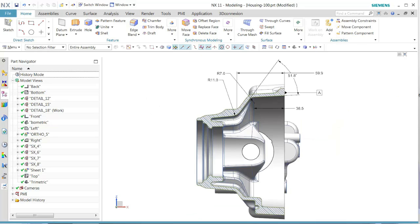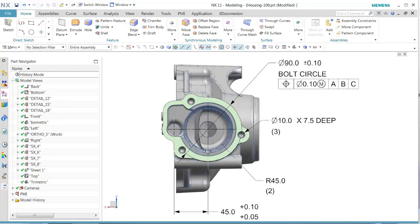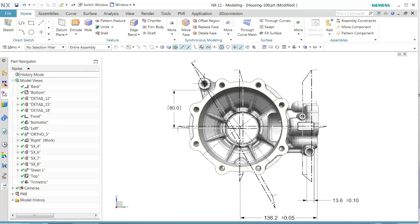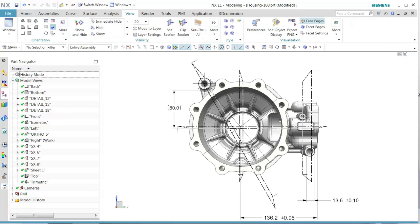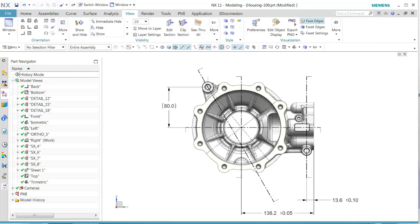We see each one of those contain the appropriate PMI in those particular views. Let's take a look at this particular view.